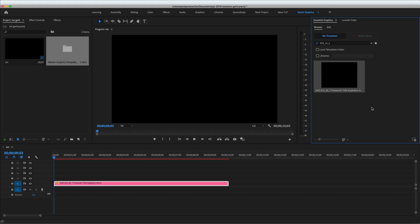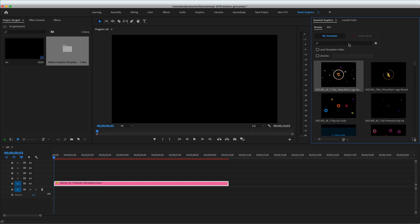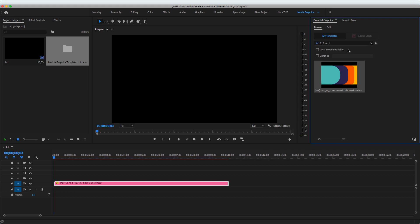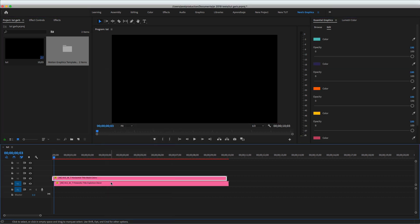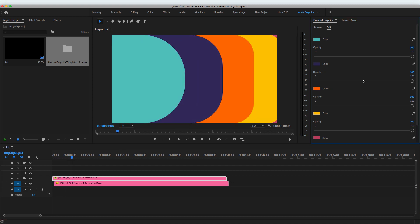The second element I'm using is 015 — this is the color mask. Drag and drop it in, right-click and select 'Scale to Frame Size.' You can go to the Essential Graphics edit panel and change any color you like using the custom options available.